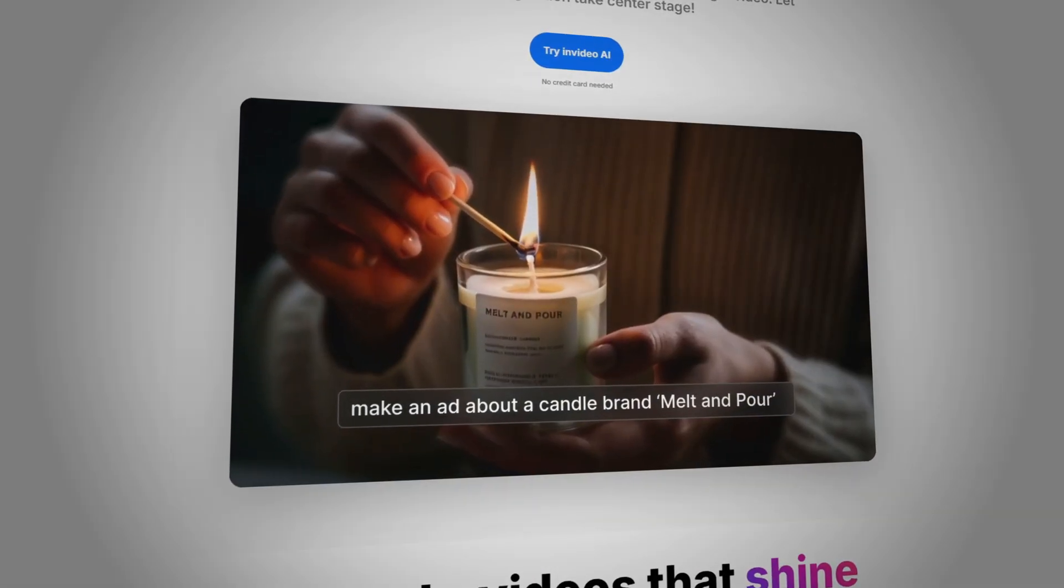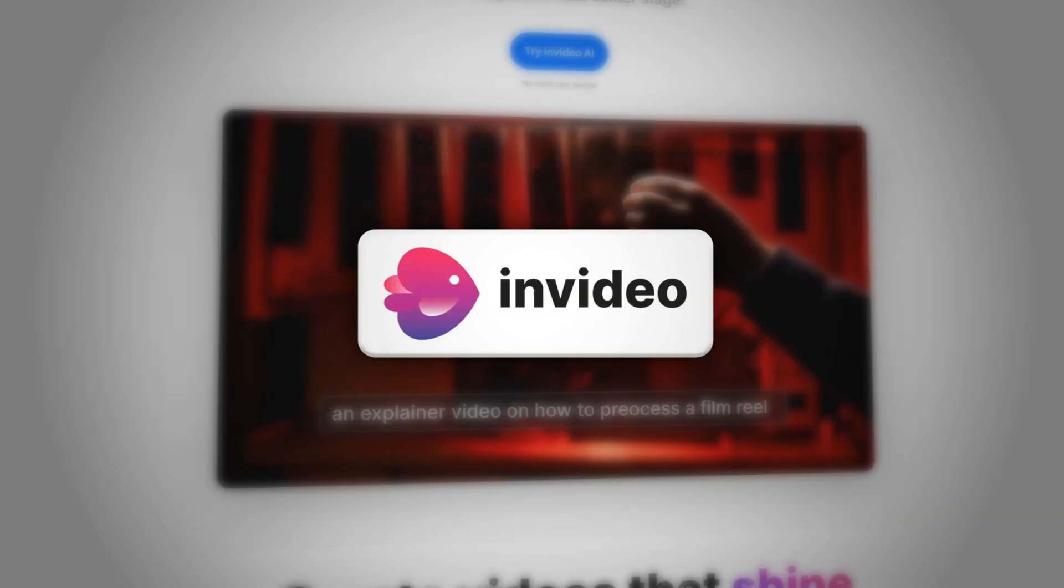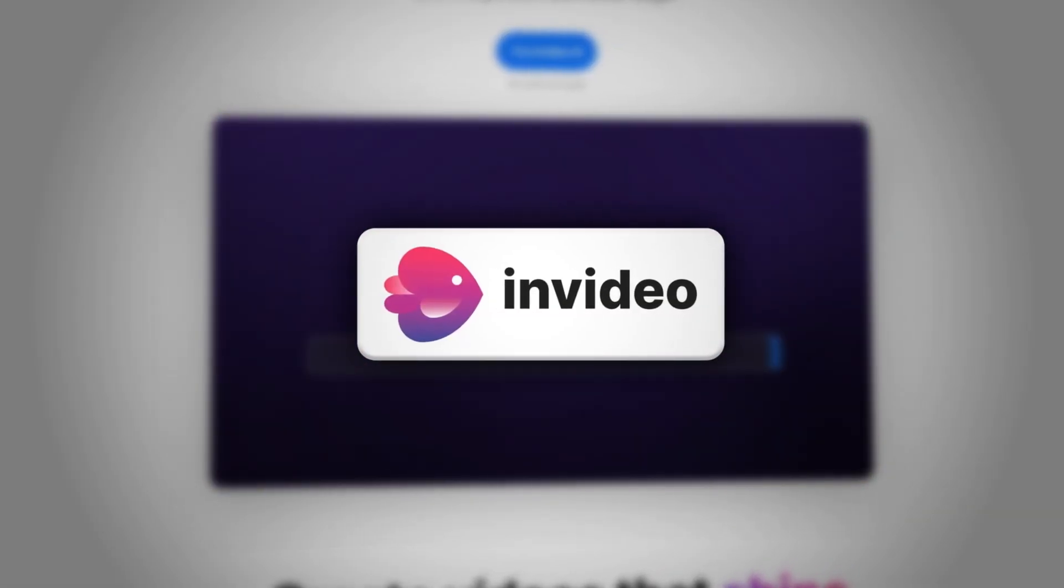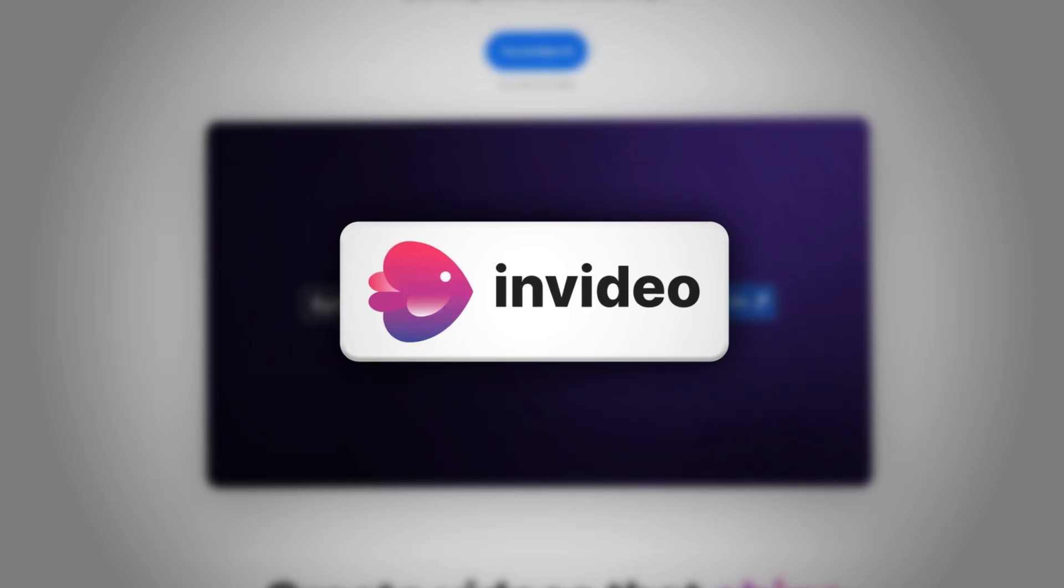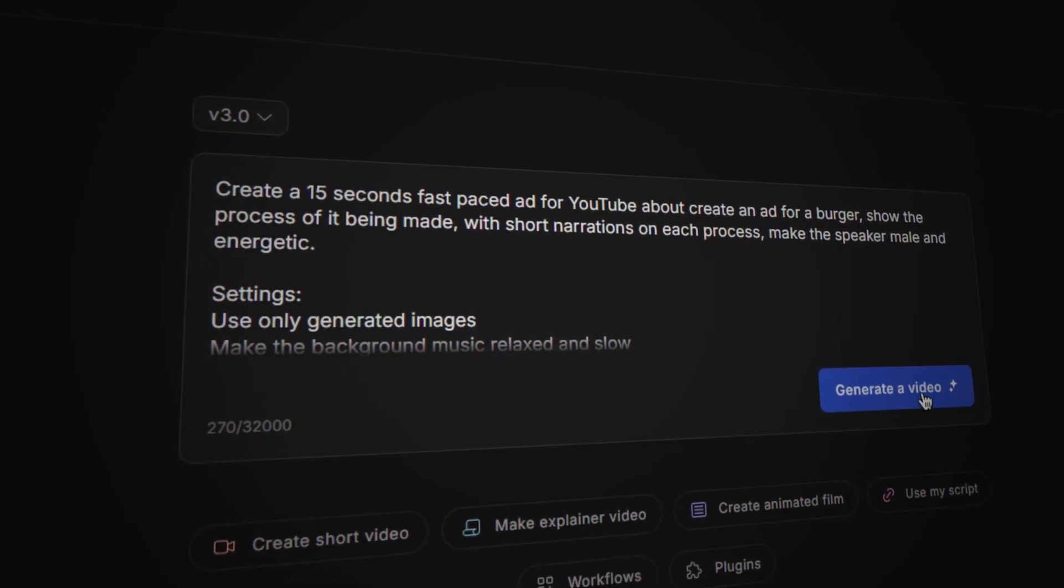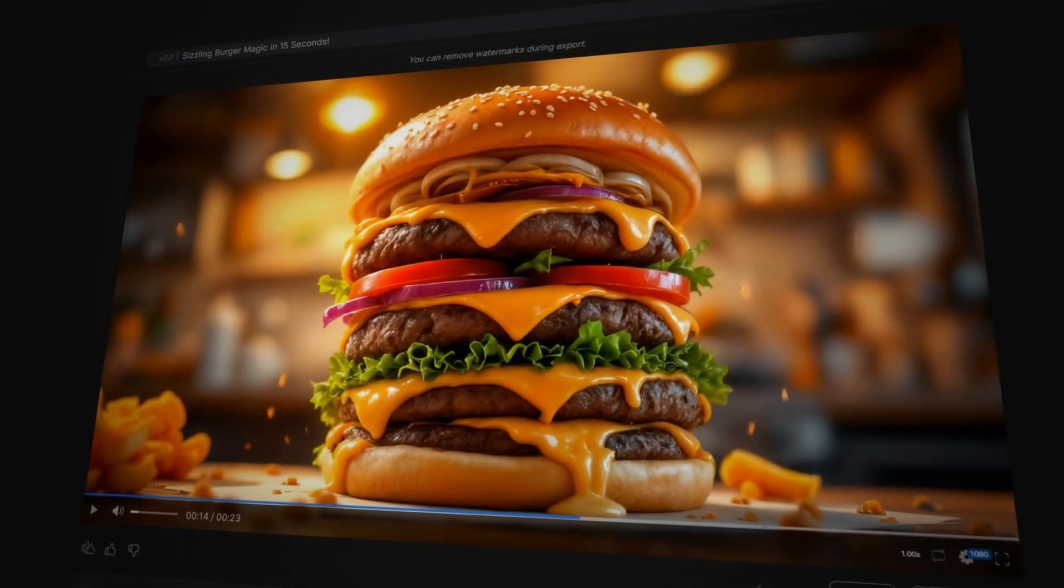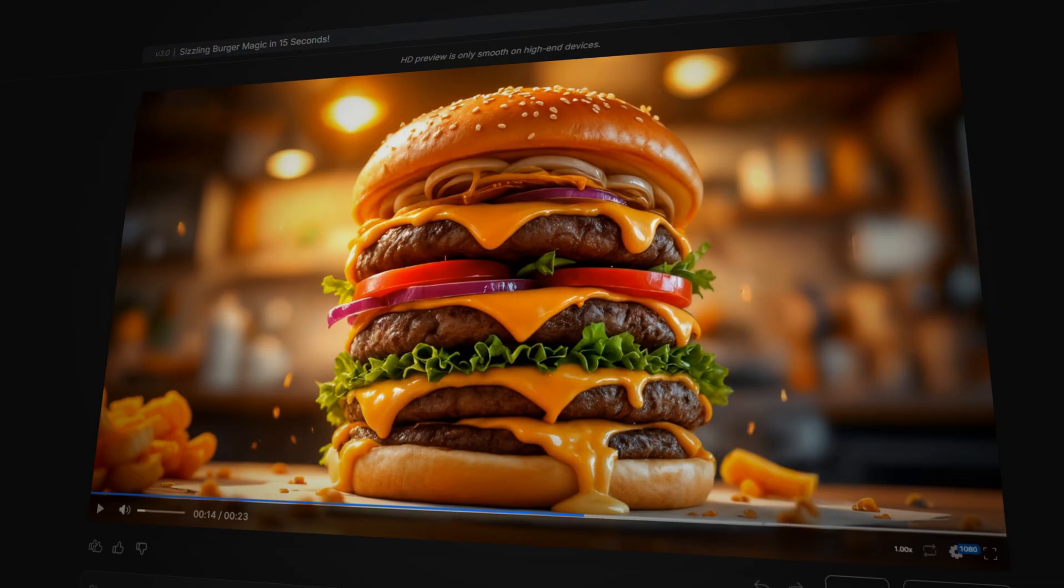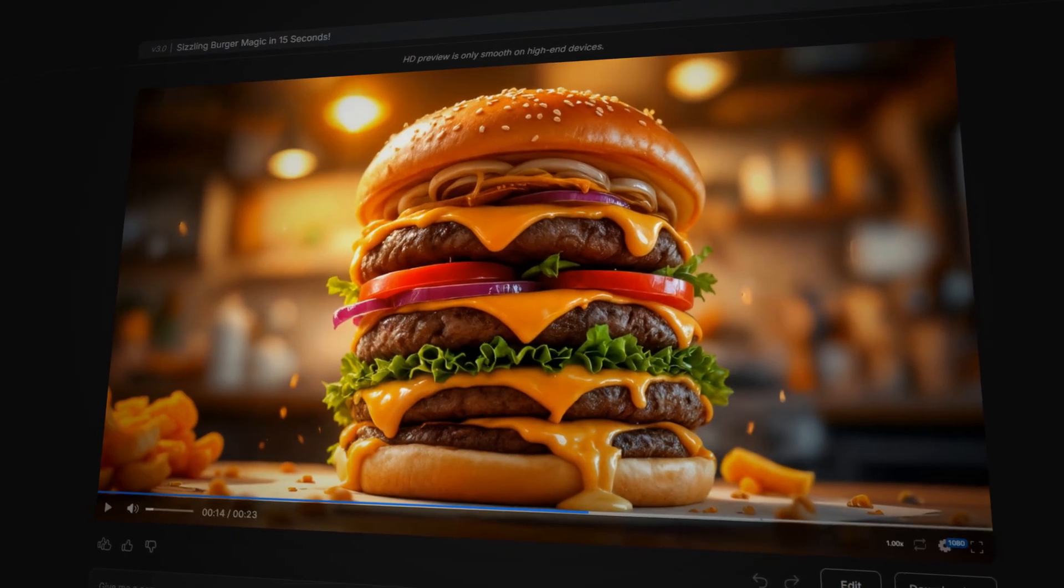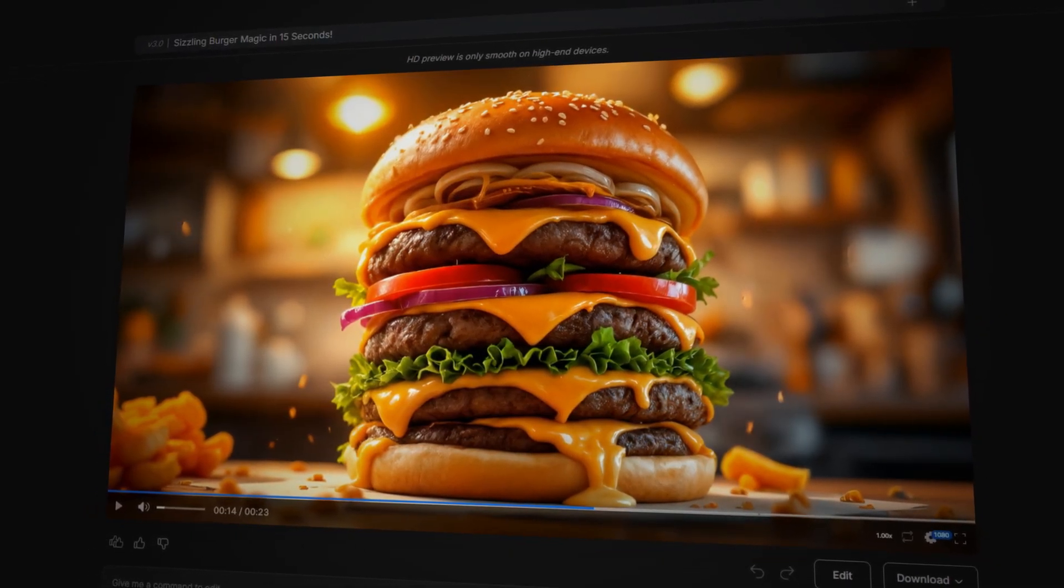Want to make pro-level videos without spending hours editing? NVIDIA AI lets you do just that. Just type a prompt, hit generate, and after a few minutes, you'll have a well-edited video without the knowledge of editing.